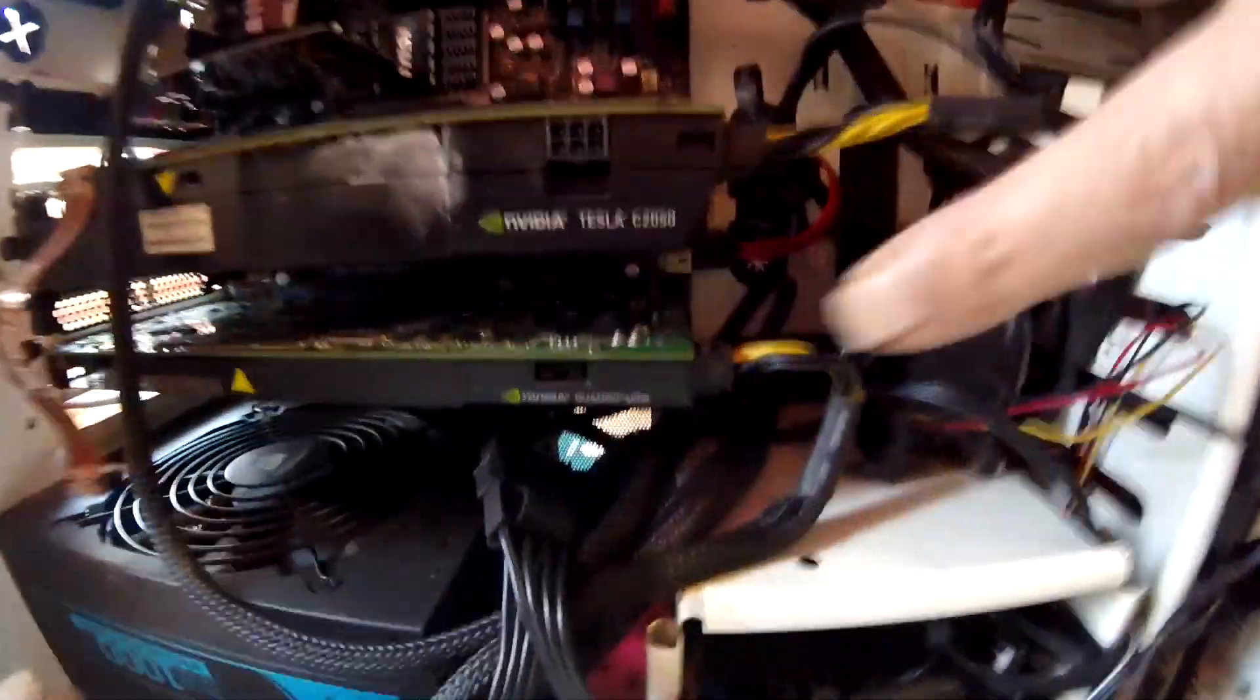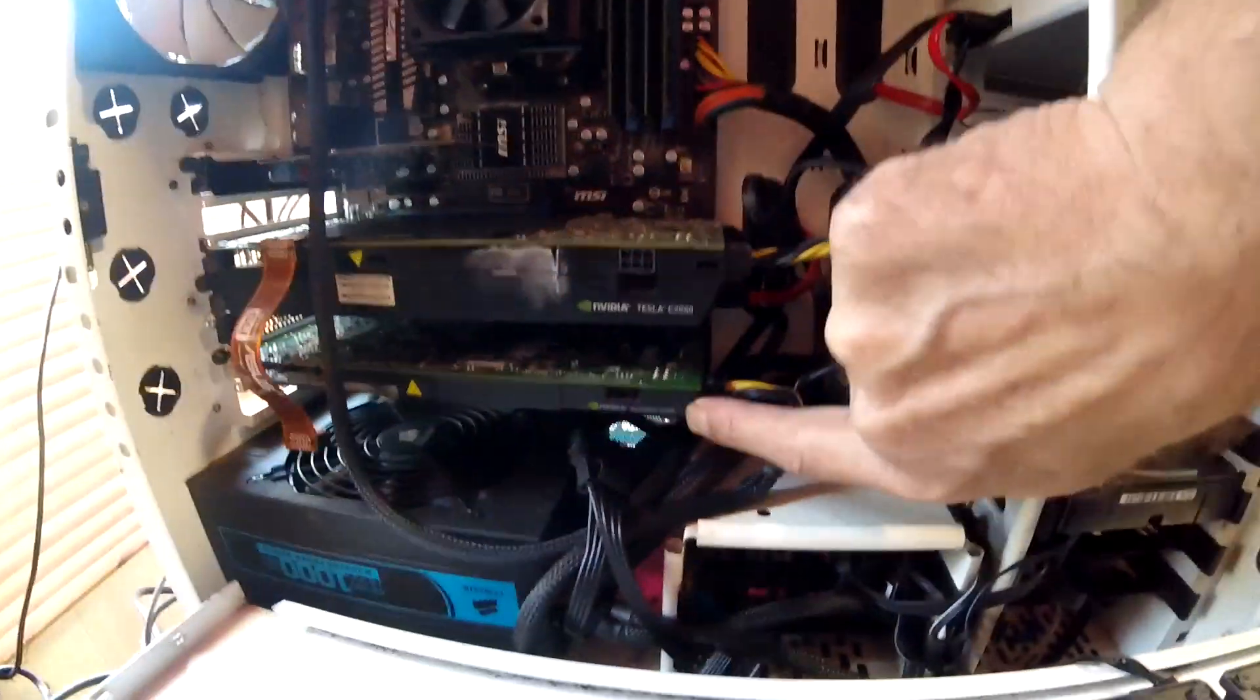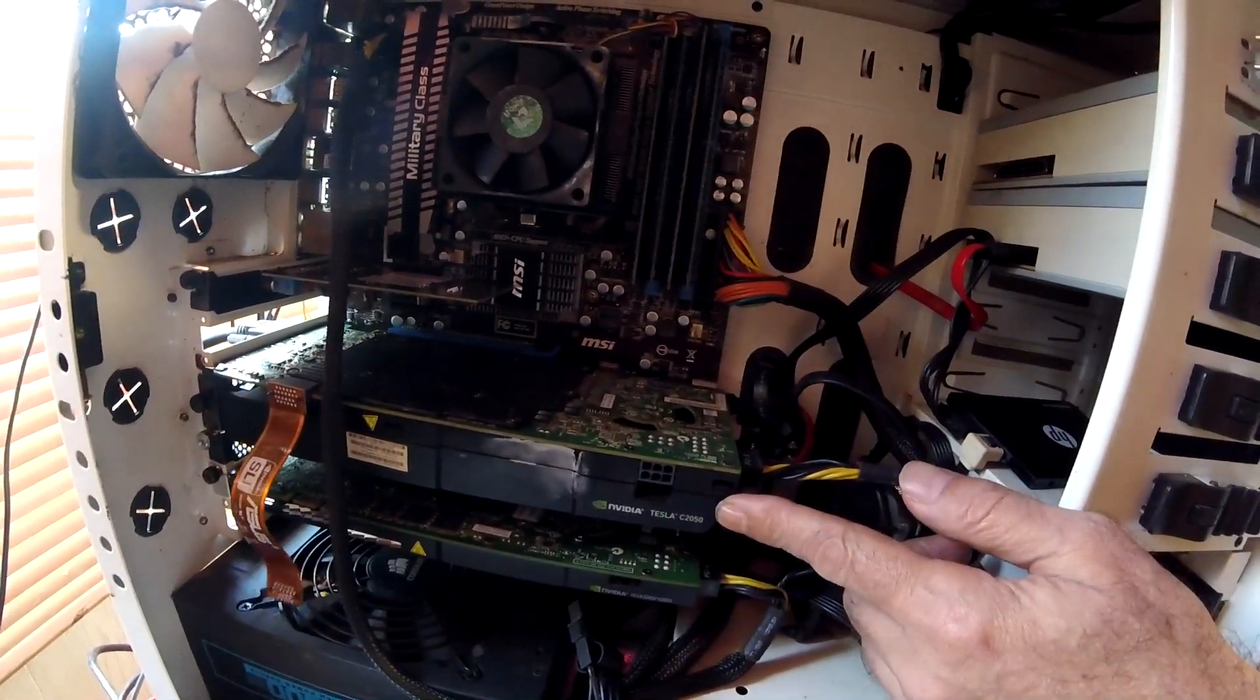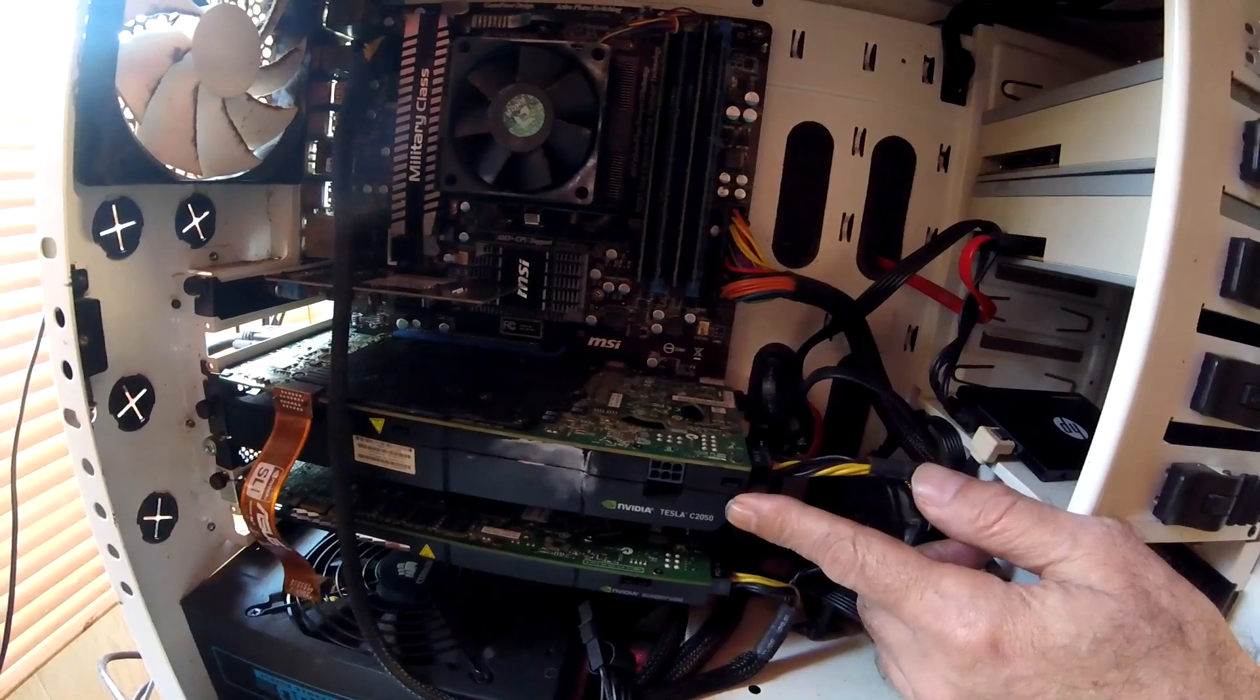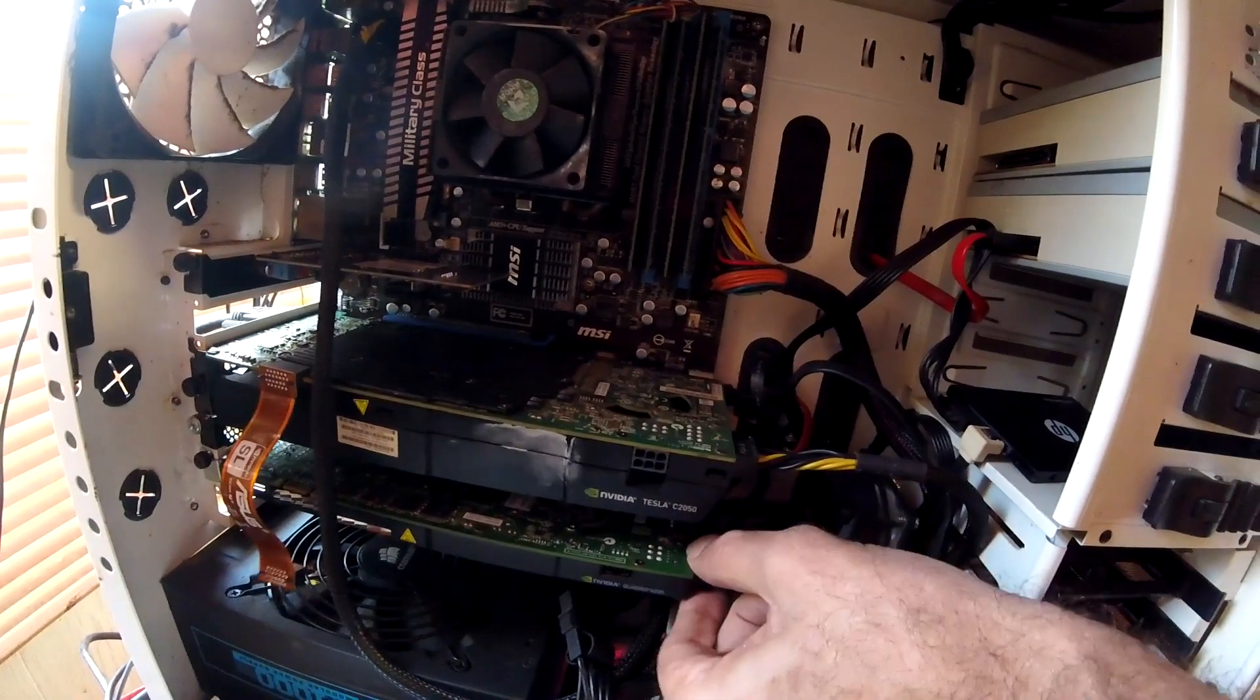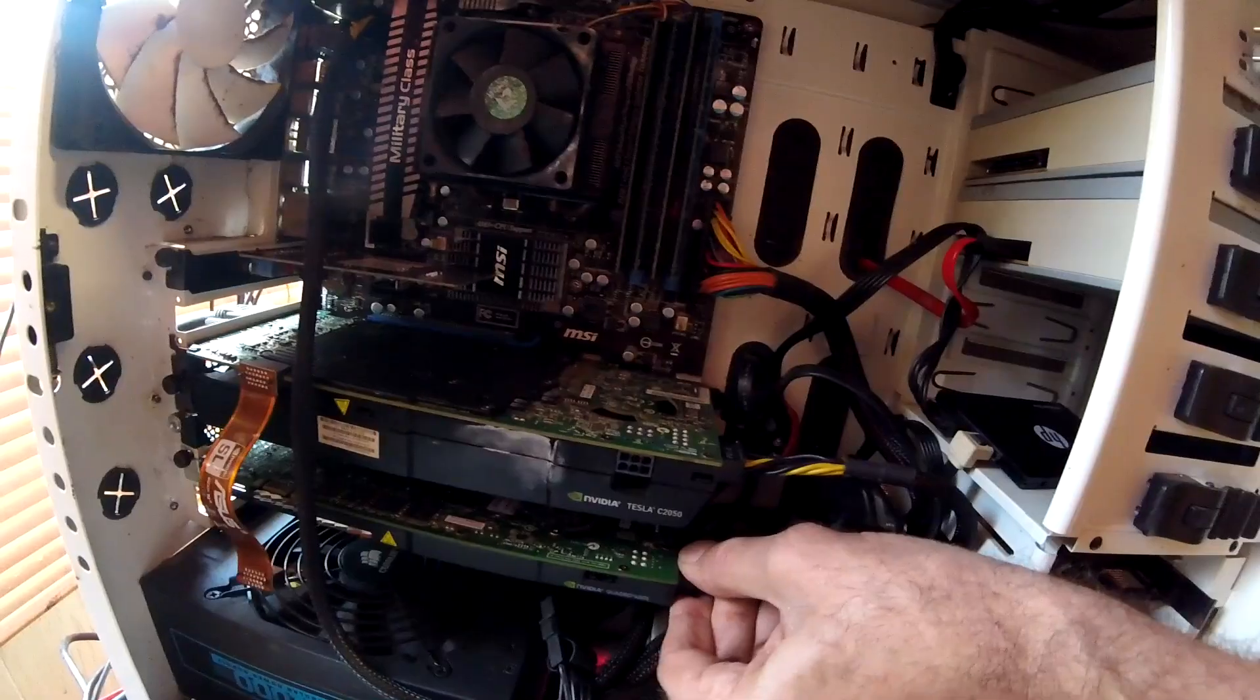Now these two cards are improperly matched because this is a Kepler architecture K4000 down here, and this is a Fermi architecture C2050 Tesla.